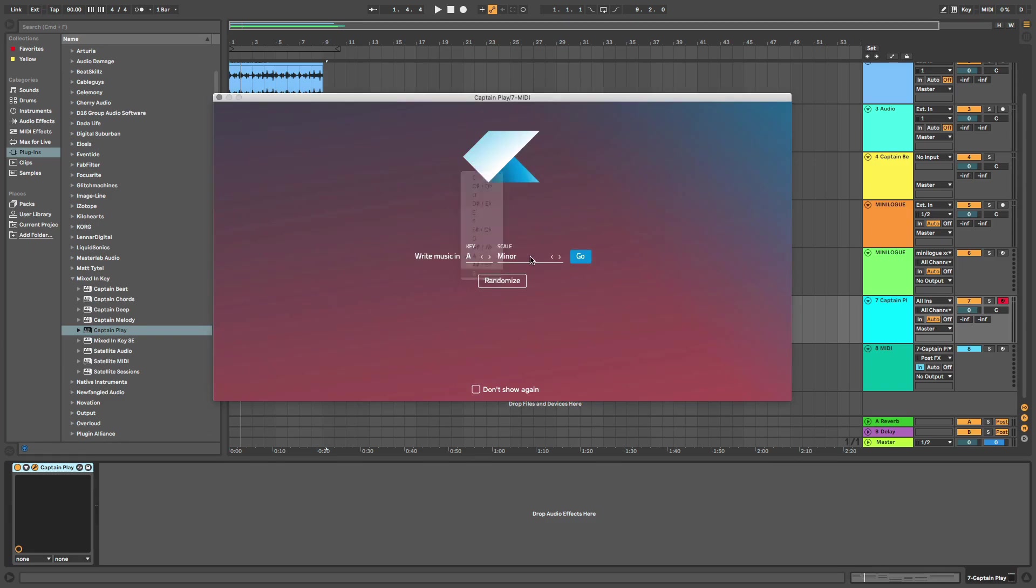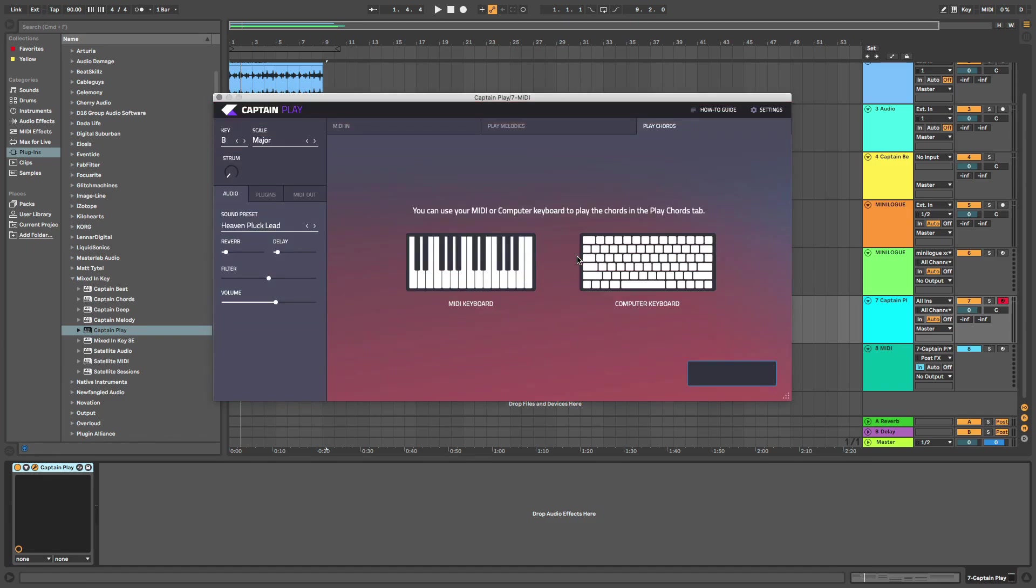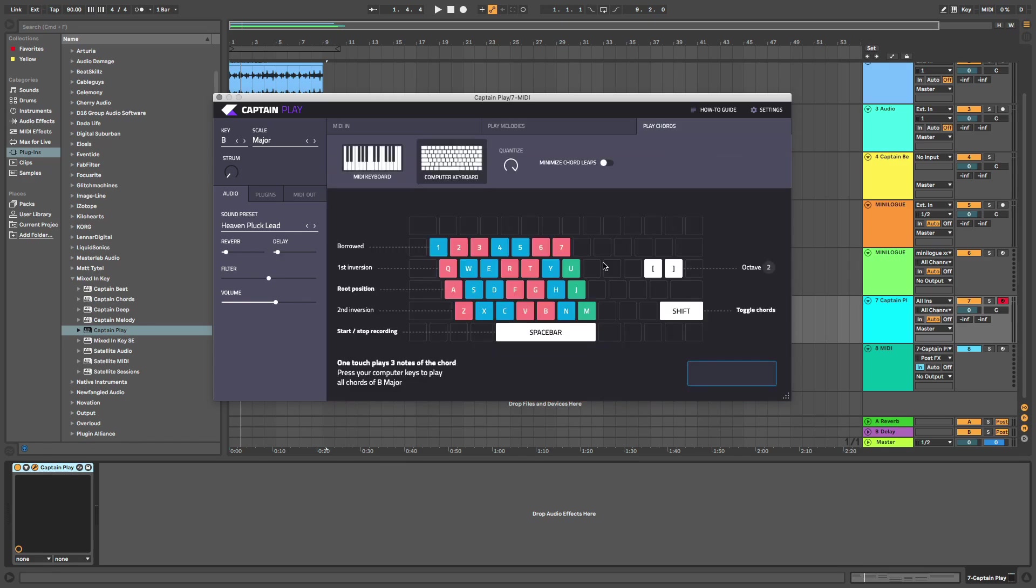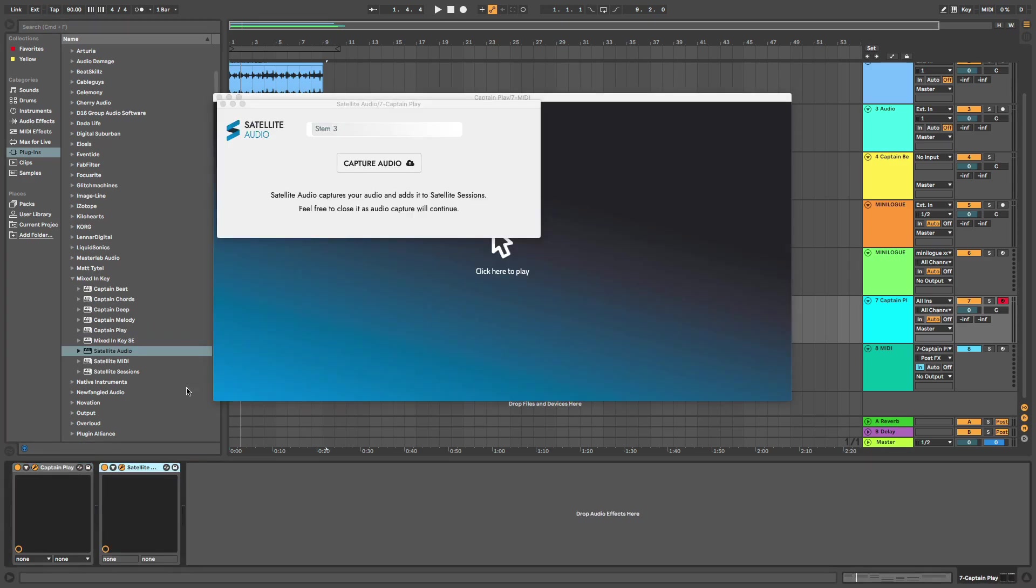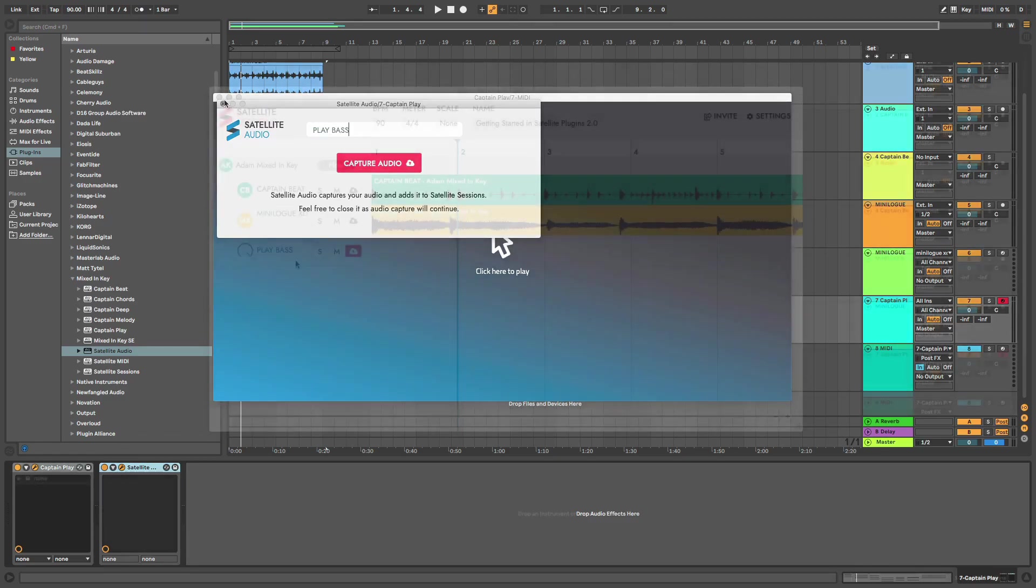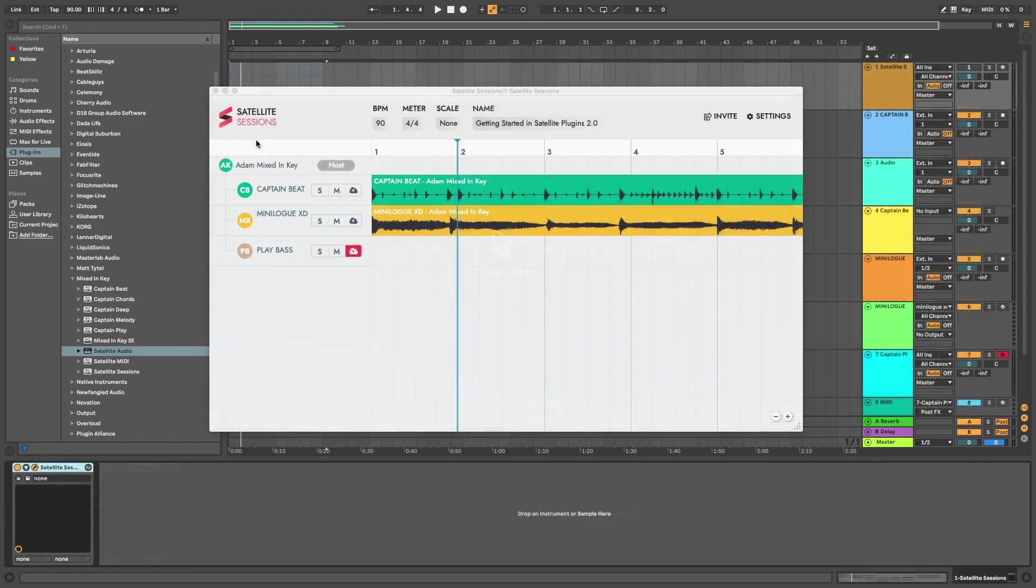I'm using Captain Play and my computer keyboard this time, but any instrument will also work. Adding Satellite Audio to the channel means Satellite Sessions is now picking up my audio output into a new stem.